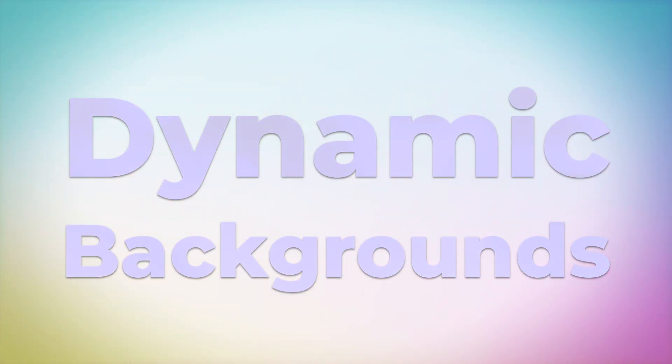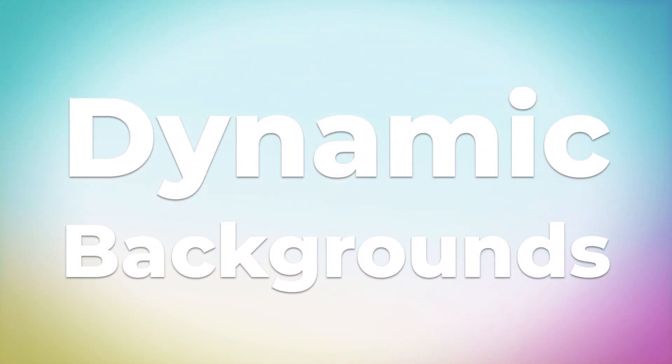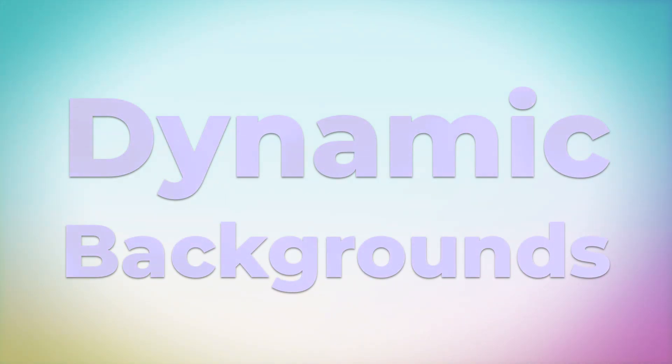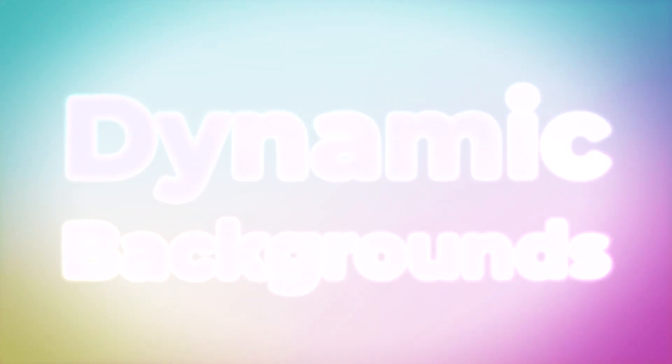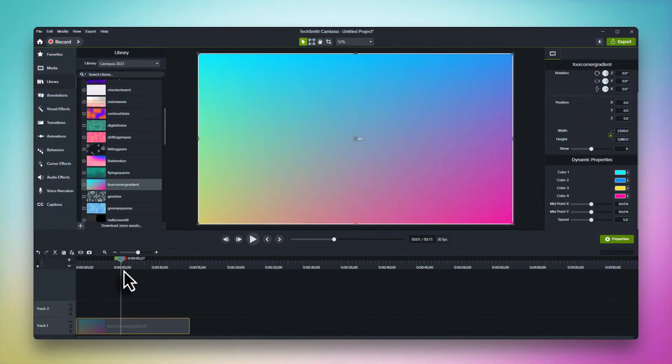In fact, the background you're looking at on the screen right now is a dynamic background. In this video we'll take a quick look at how dynamic backgrounds work and how they differ from the more traditional motion backgrounds you might be more used to working with.